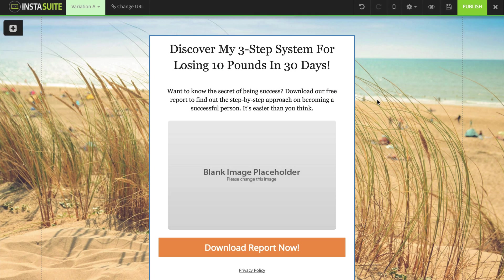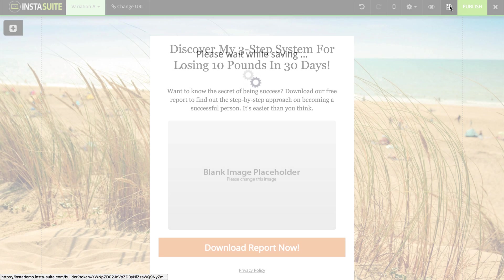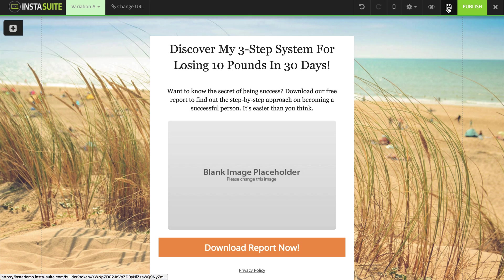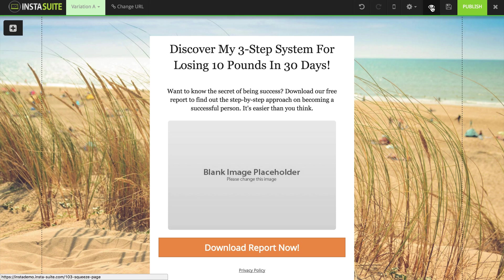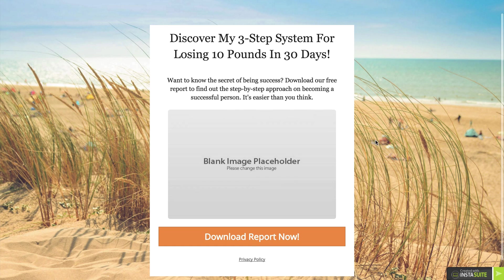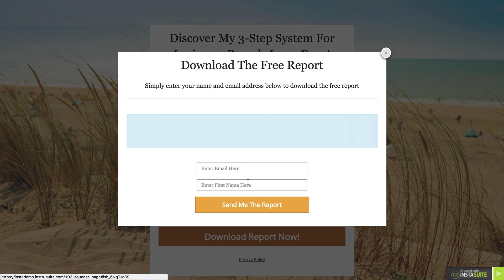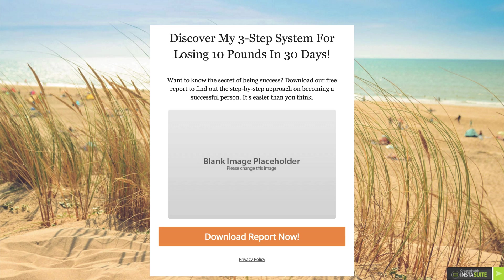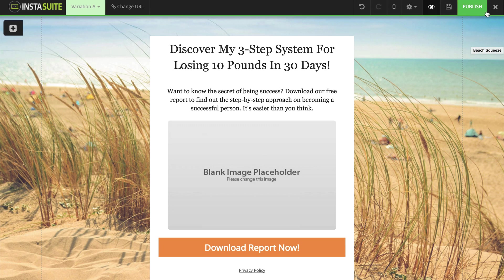Once we have our squeeze page set up the way we like it, I'm going to click on Save at the top here by clicking on this little disc. If I would like to preview what this page looks like, I can click on the eyeball — that's going to open it up in a new page so I can test it out and see exactly what it looks like. For now, we are going to close out of our squeeze page by clicking the little X at the top right once we have saved it.